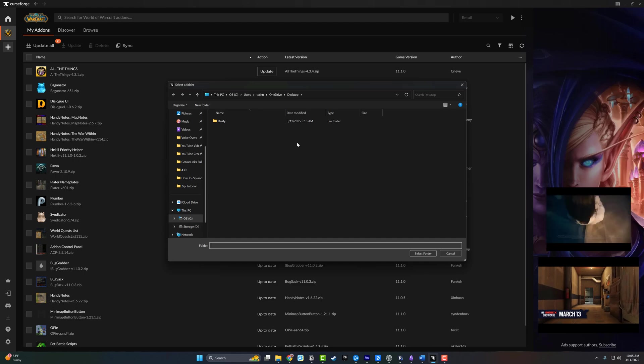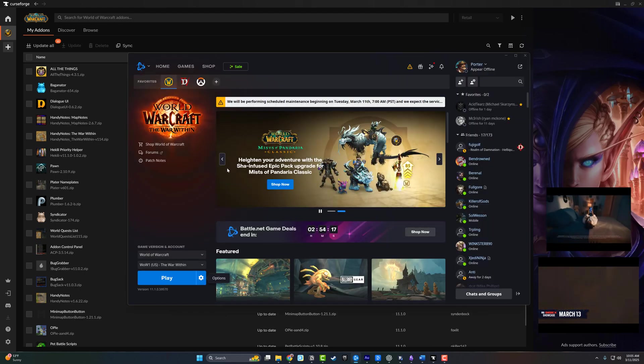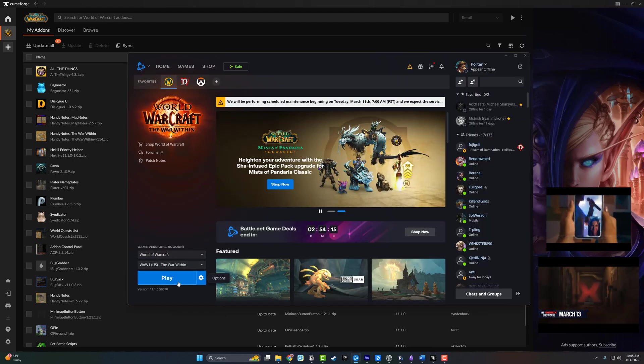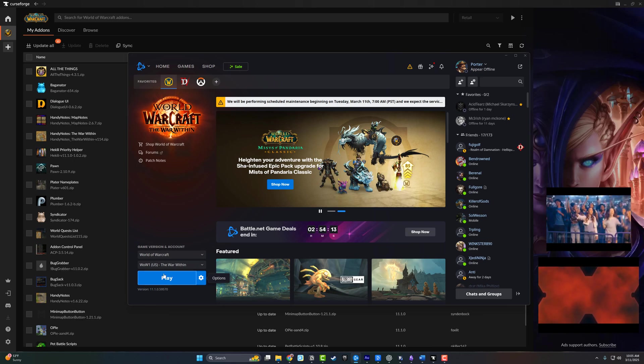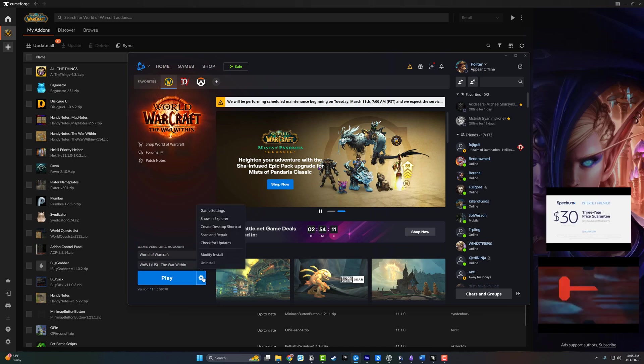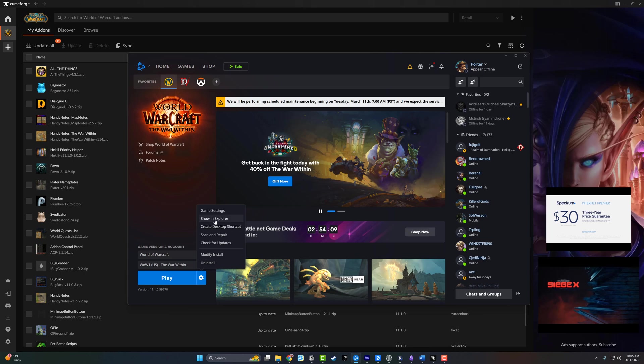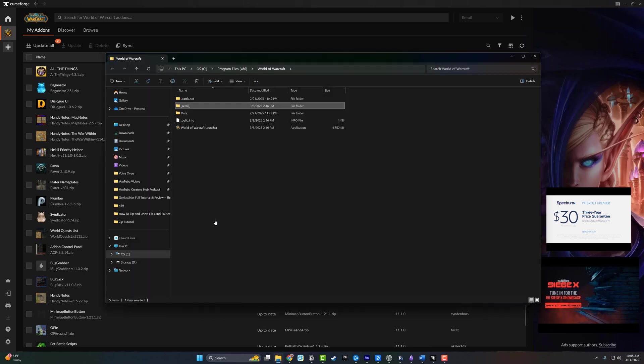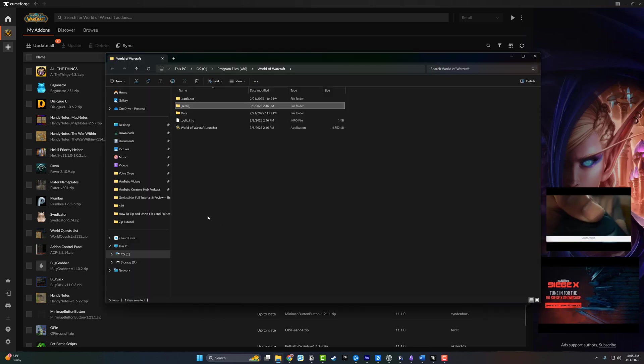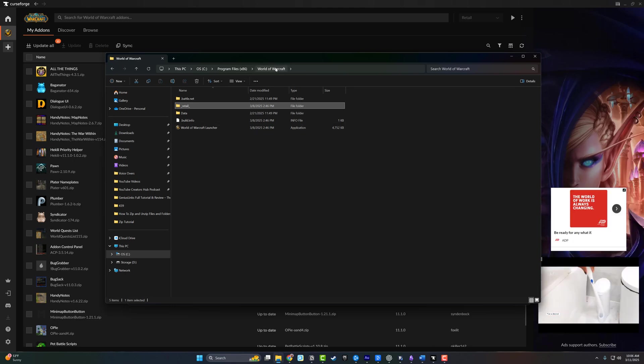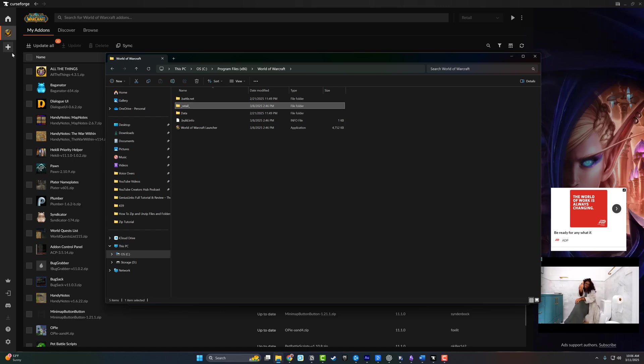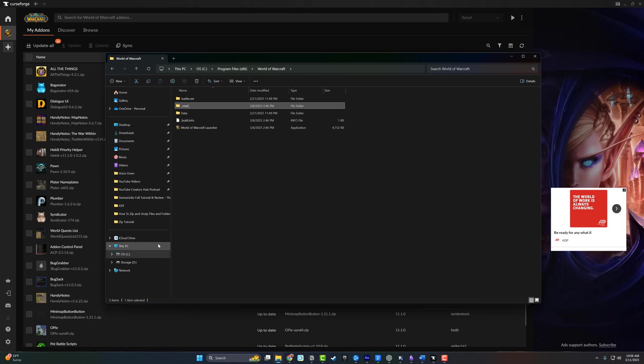What you're going to want to do is open up your Battle.net. Right here under the World of Warcraft tab, you want to go next to the Play button and click on the gear icon that says Options. Then you want to go to Show in Explorer. Go ahead and click on Show in Explorer and it's going to show you the World of Warcraft folder. Just select the World of Warcraft folder underneath CurseForge or WowUp, and that's how you manually add the folder so you can start installing automatically once you install and download add-ons.